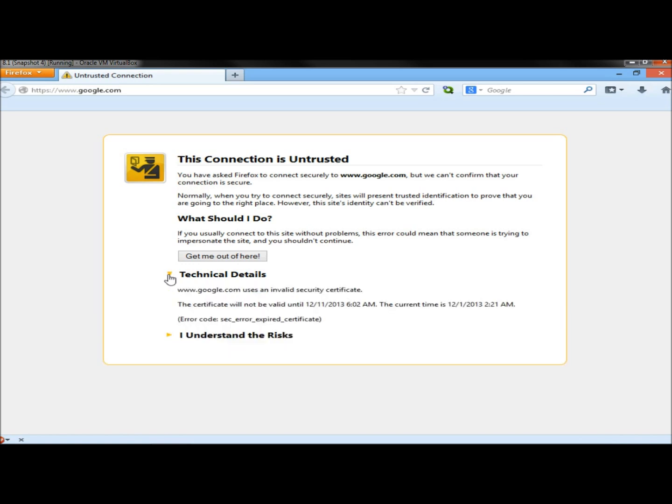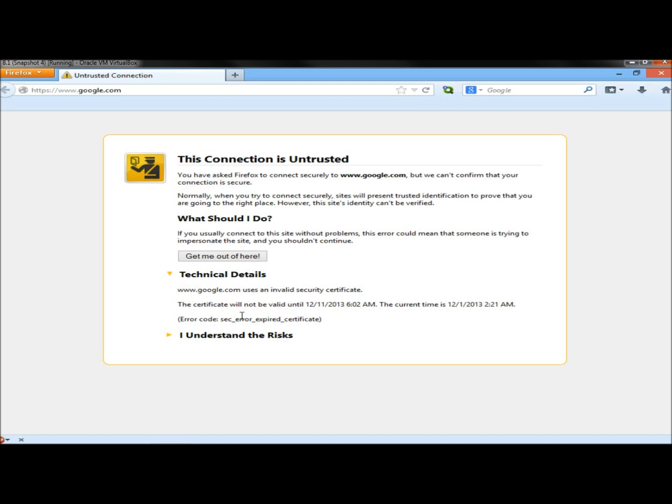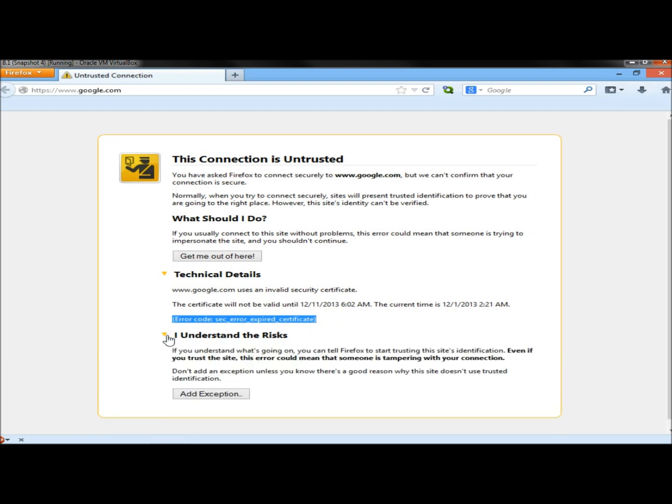Under technical details, it will give you information about the certificate and the certificate error code that you can look up. Under I understand the risks, if you've been to the website before and you trust it, you can always just add it as an exception.